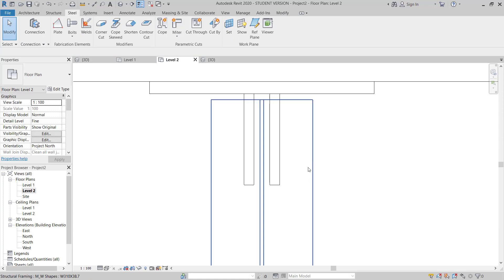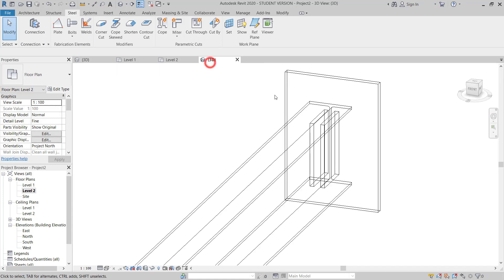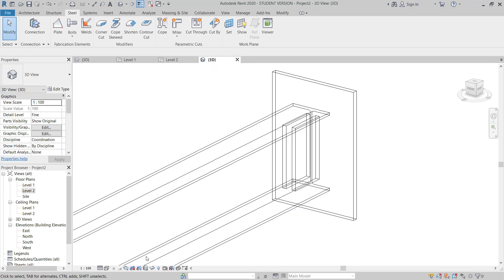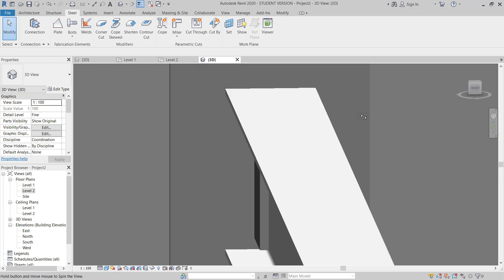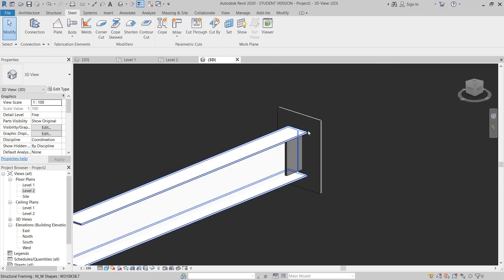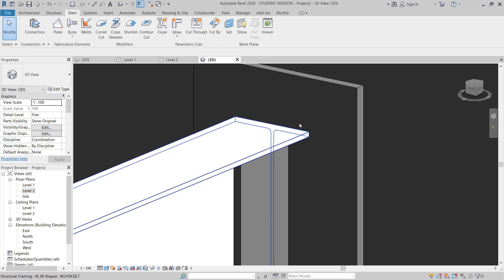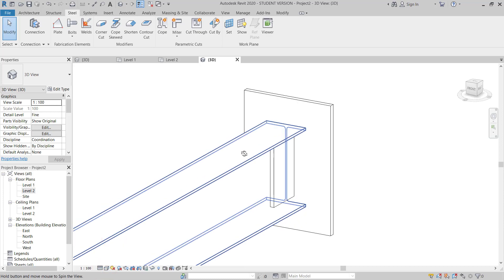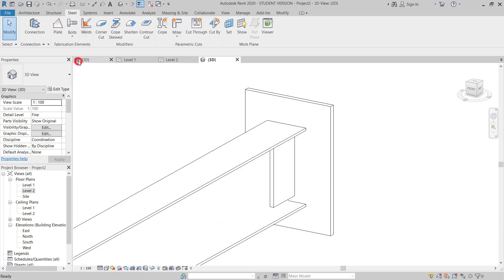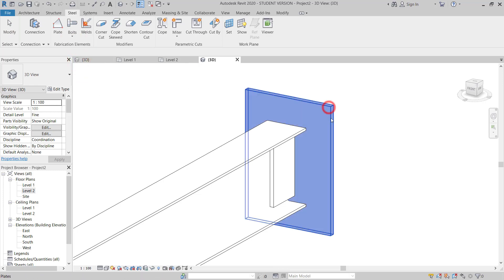Now everything is set. I go to 3D and check in Shaded mode — everything looks good. Now I will draw the bolt. I go to Bolt Anchor.